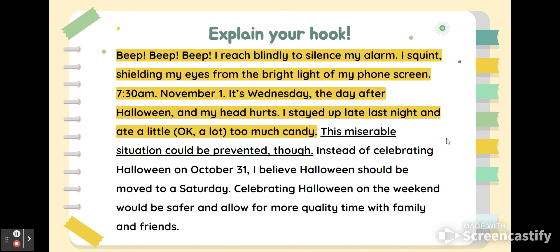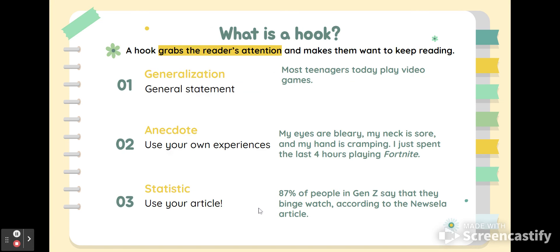After your hook — the very first sentence or first few sentences — you're going to explain or connect your hook, your attention getter, to the topic and prompt you're writing about. This person's prompt is about why Halloween should be moved to a Saturday, so they make a connection between their story and the thesis statement: 'I believe Halloween should be moved to a Saturday.' The transition sentence says, 'This miserable situation could have been prevented though.' If you use a statistic, make sure you are explaining that statistic and why it's important to the main point of your essay.